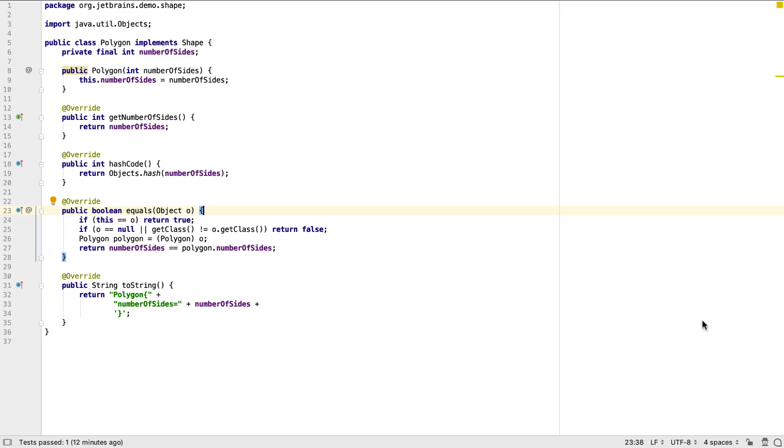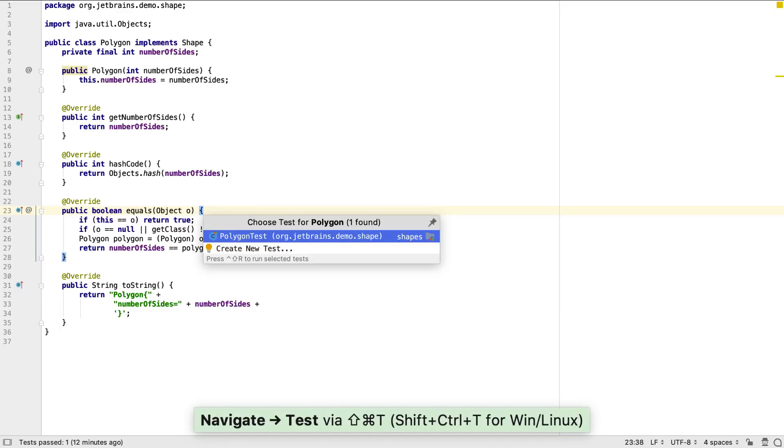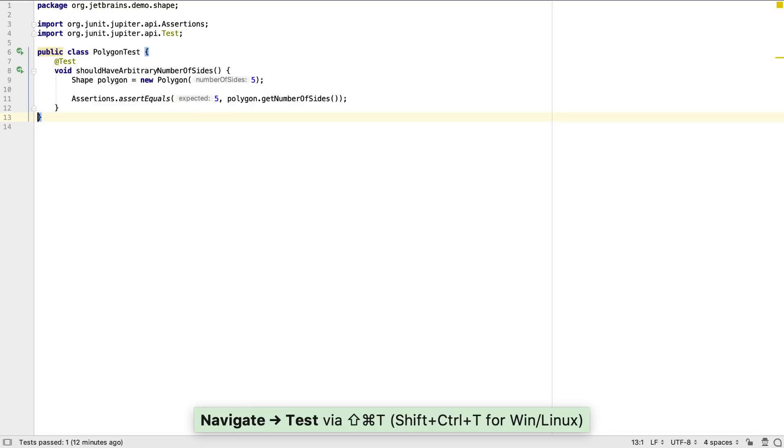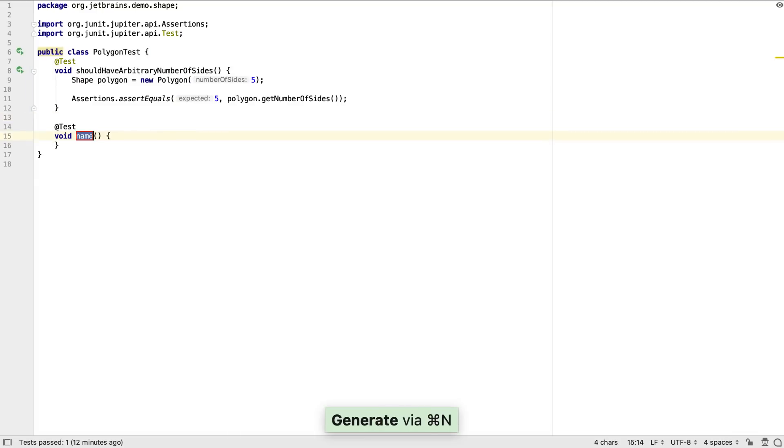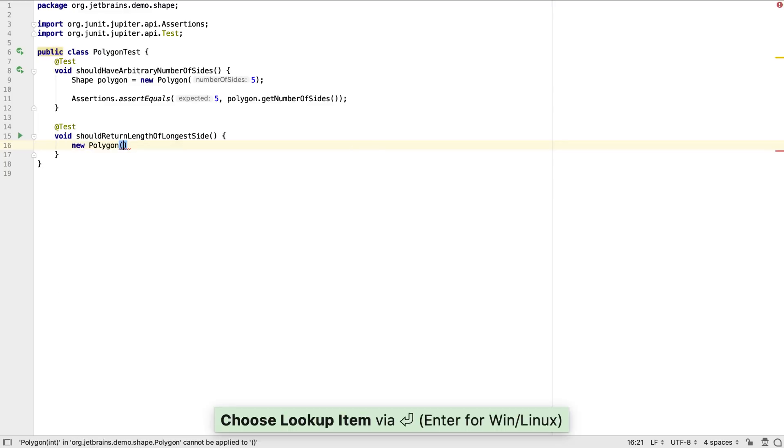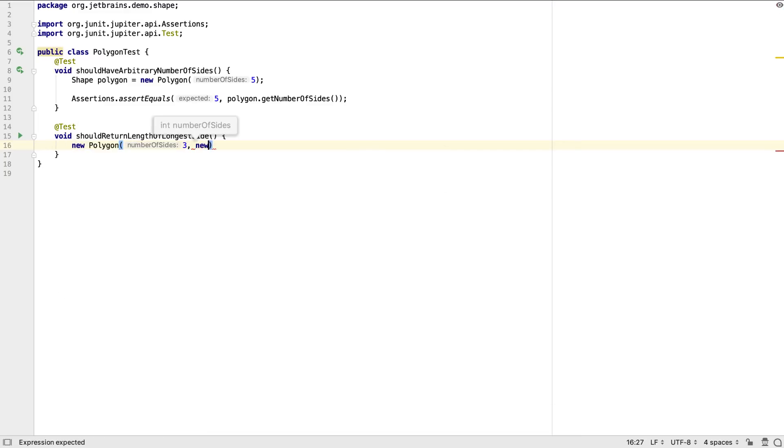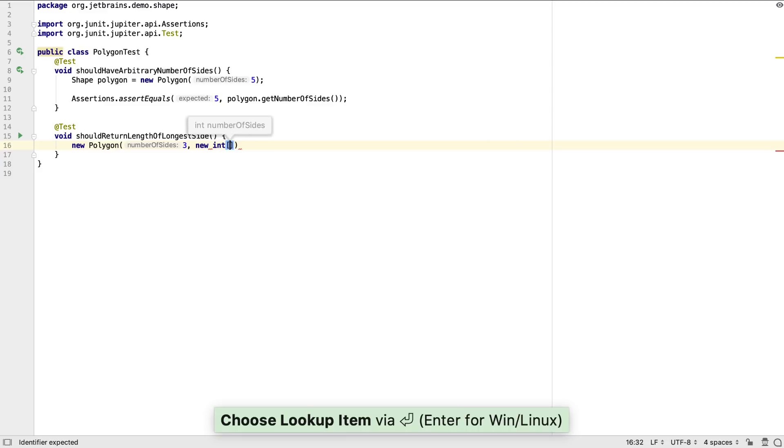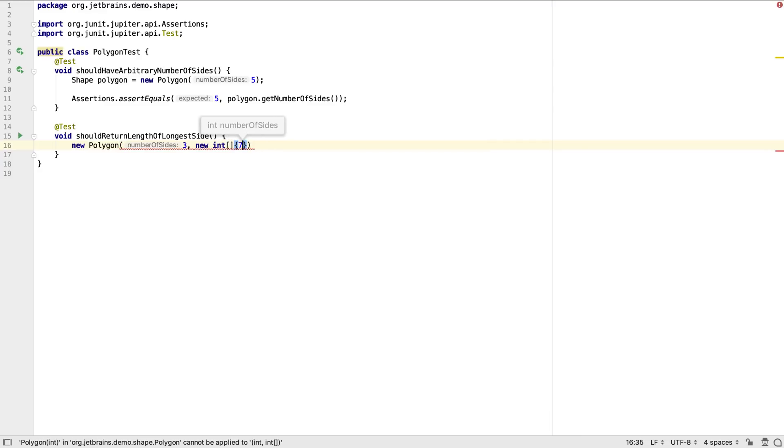Let's create some more business logic and see how code generation and code completion helps us here. We continue to use the test to drive the design of the API. For this functionality, it makes sense that we'll pass into the polygon constructor some sort of array or collection that contains the lengths of all the sides in the polygon.